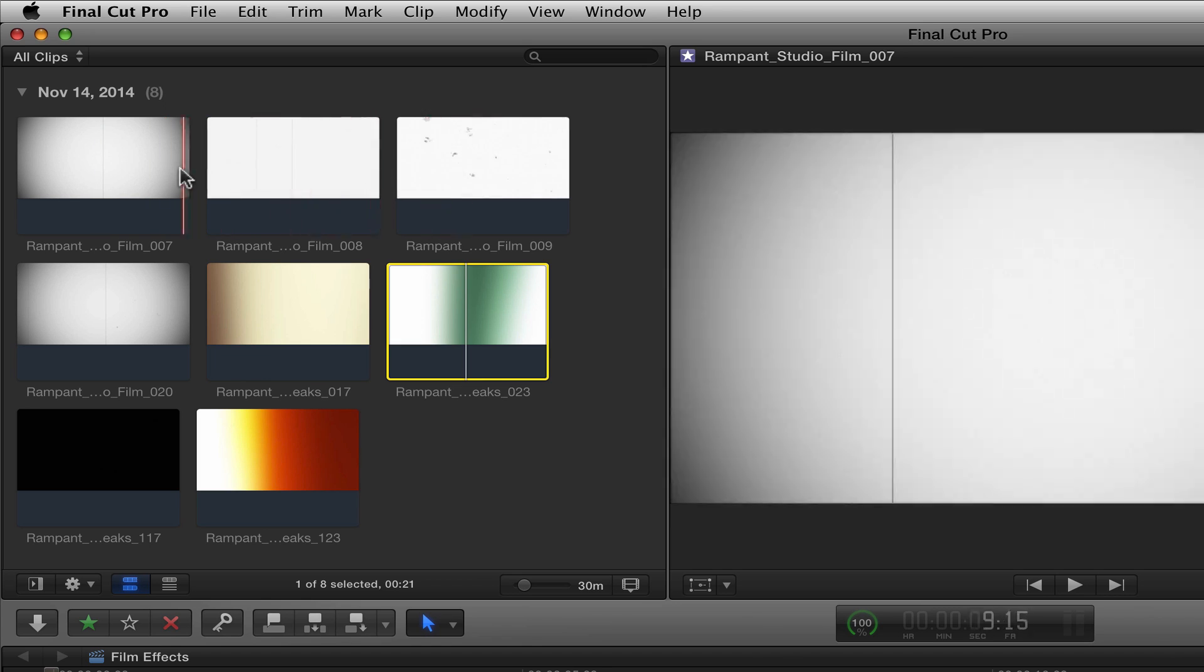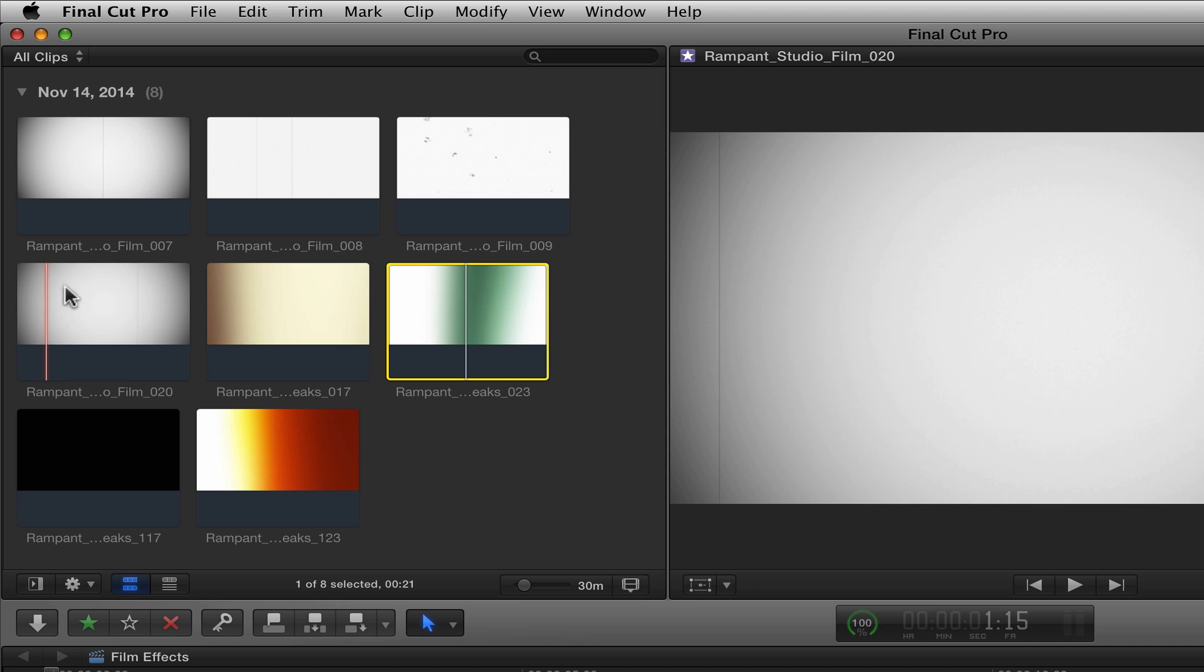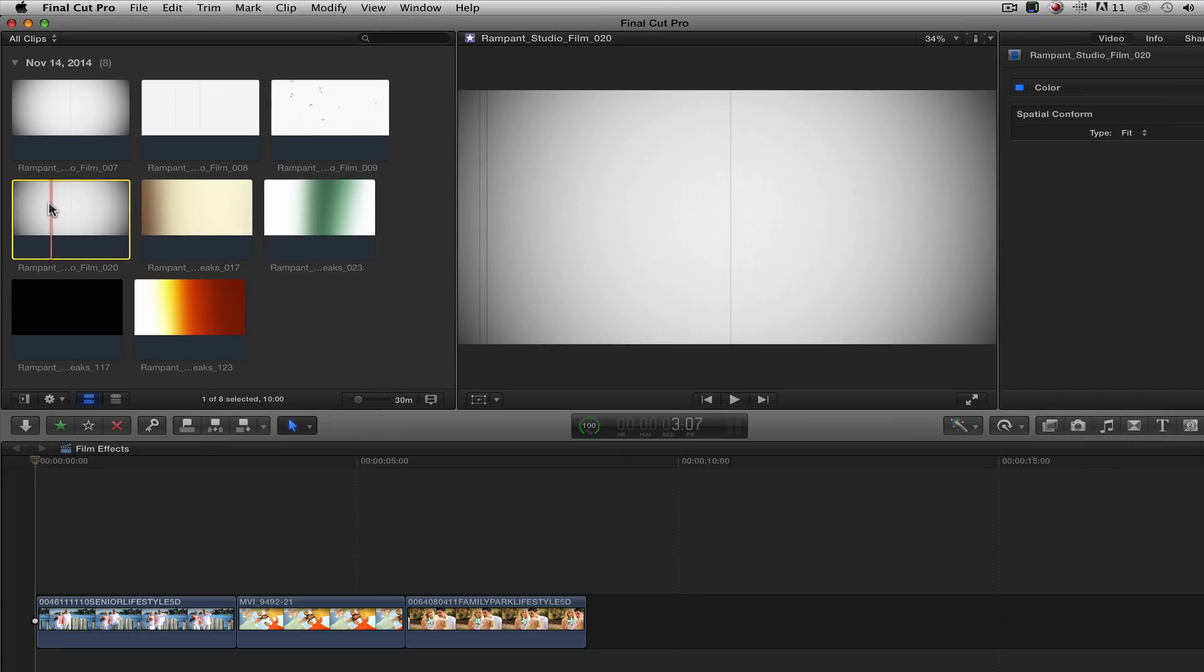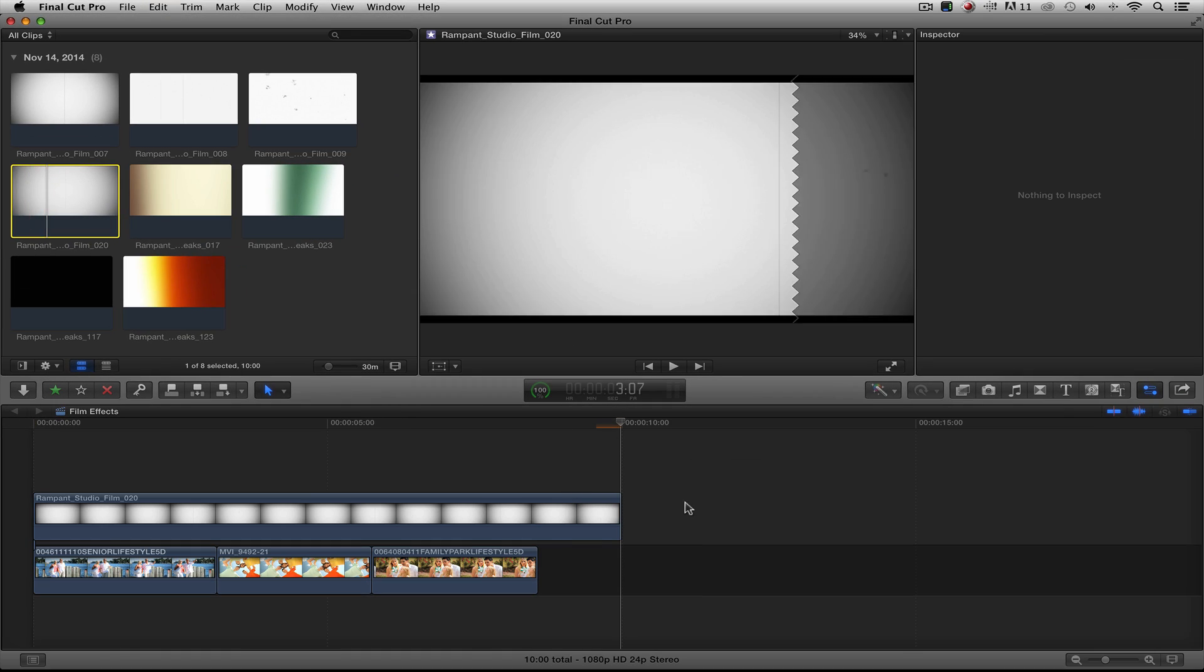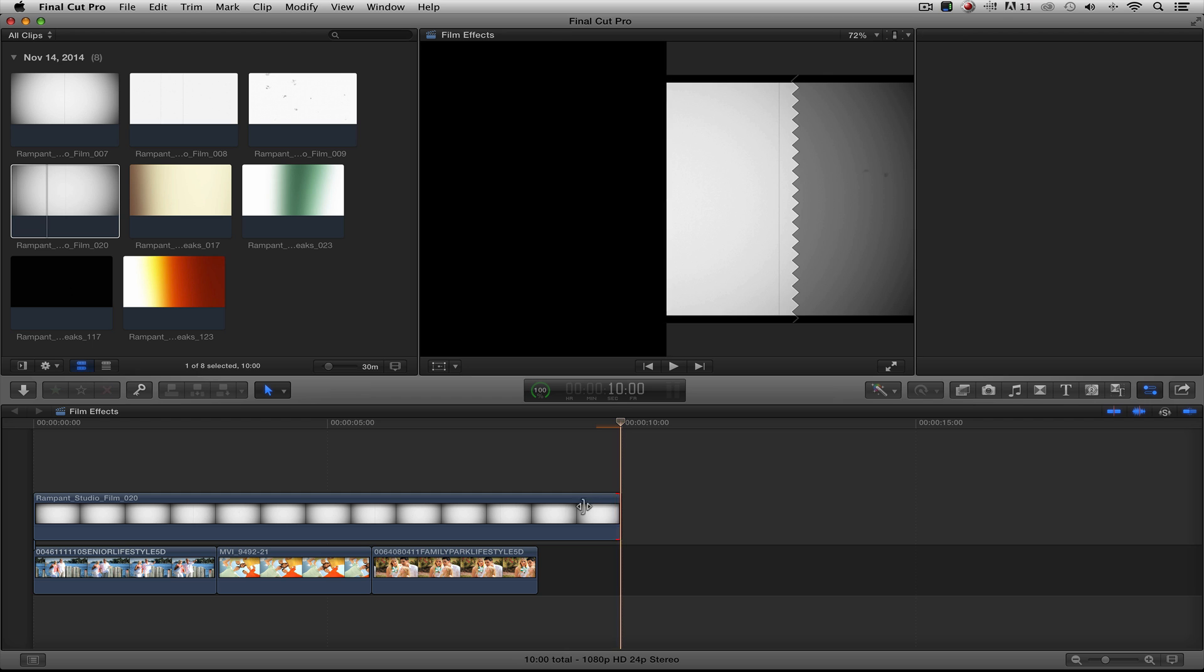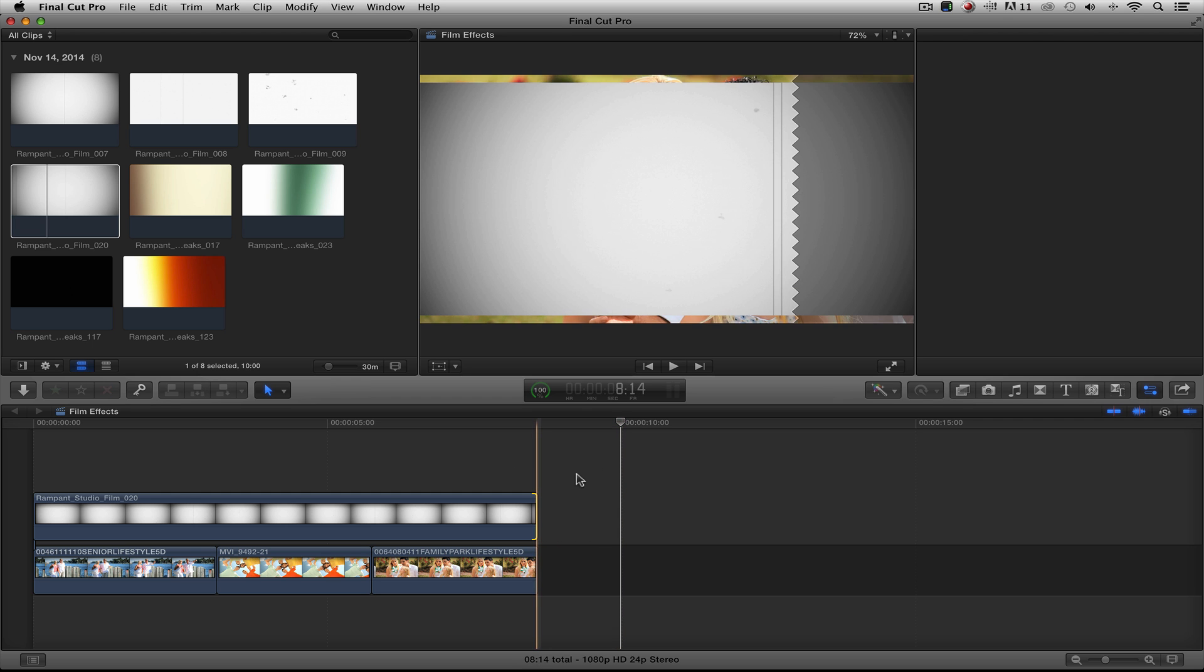Now I want to have all three of these combined into one. So I found this clip right here which has the vignette, the scratches, and the dirt. I'm going to add that down. I'm going to cinch that back a bit just like that.